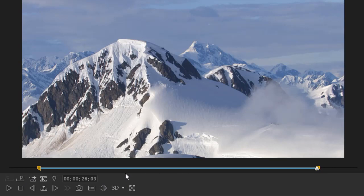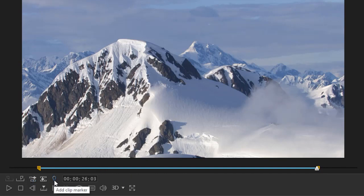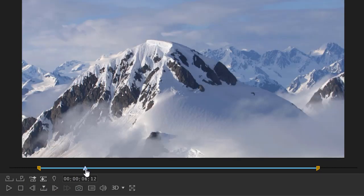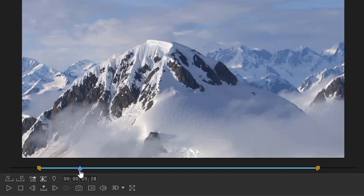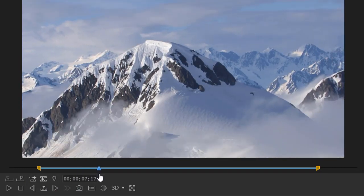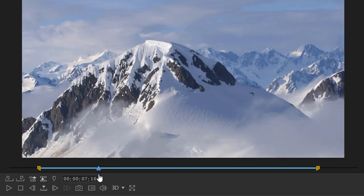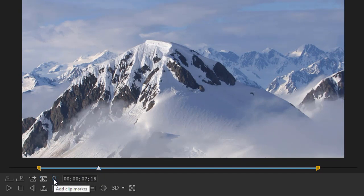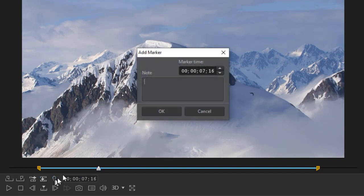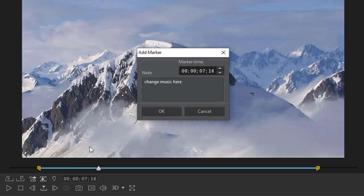Another nice feature that I can do right here in this window is I can set some clip markers. Again all I need to do is pick the location where I want the slider to be and click on the clip marker. I can say maybe change music here and click on OK.